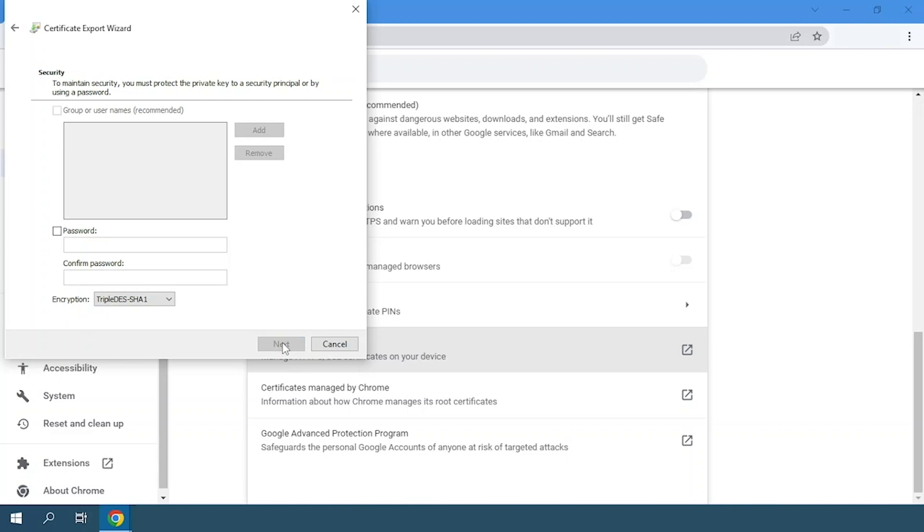Now we will click on this checkbox and write the password of our digital certificate.